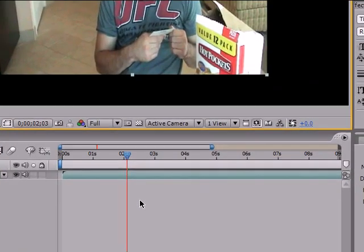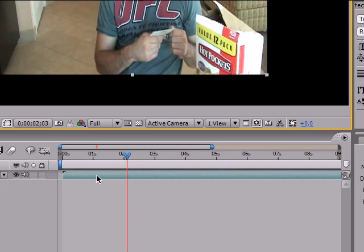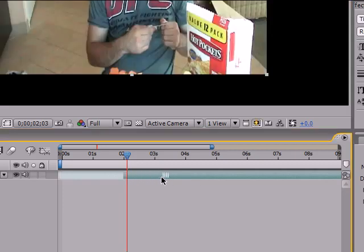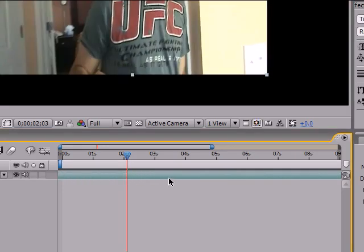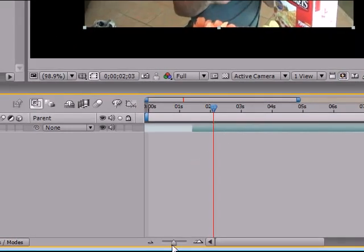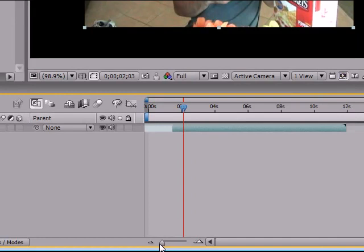What the slip tool does is take your clip right here, which is this whole little blue bar, and it allows you to adjust in and out points. If you don't know what that means, I'm going to show you. Say you edited your clip so it's in your timeline just how you like it.